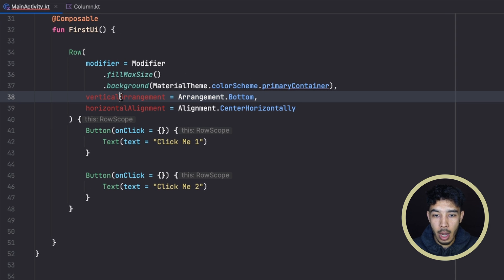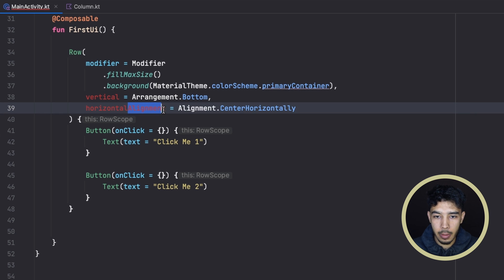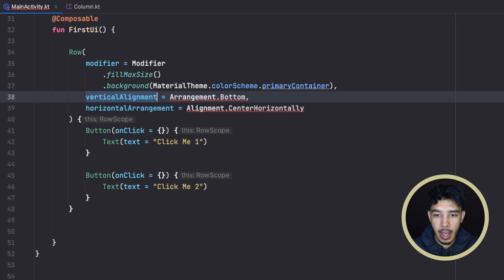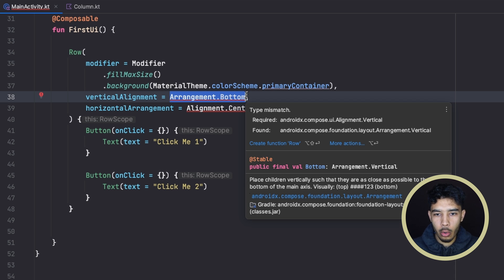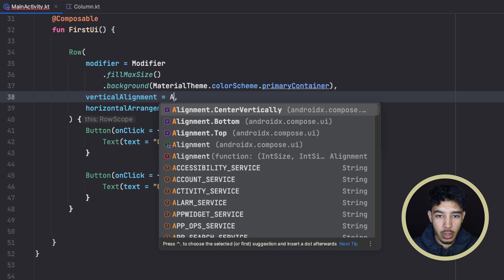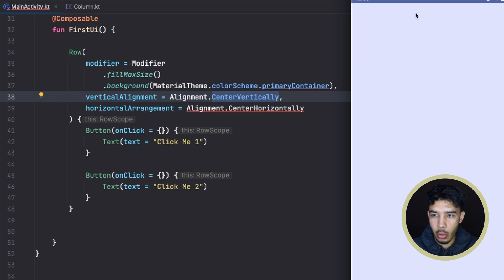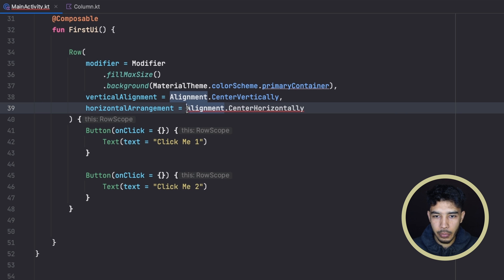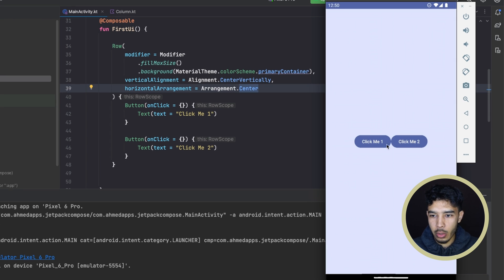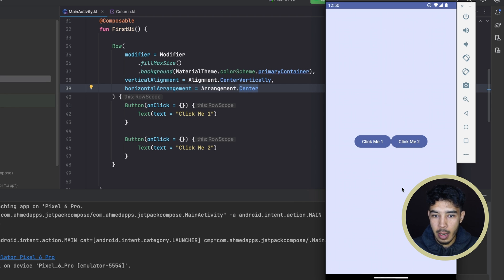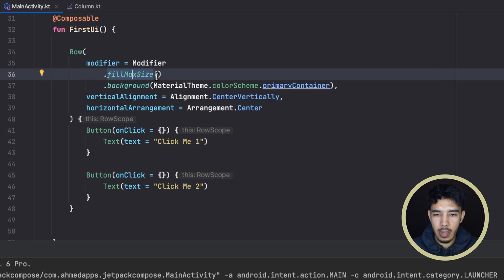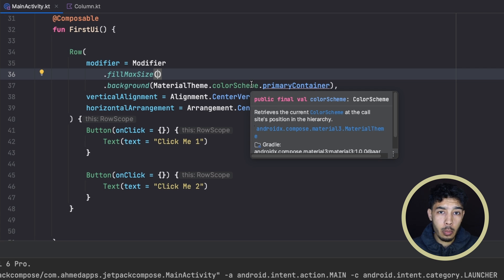For a row it's the opposite: the main axis is the horizontal axis and the cross axis is the vertical axis. So we swap the arrangement to the horizontal arrangement parameter and alignment to the vertical alignment parameter. The vertical alignment for our row can be Alignment.CenterVertically, and the horizontal arrangement can be Arrangement.Center. Run the app — now they are next to each other, centered both vertically and horizontally.